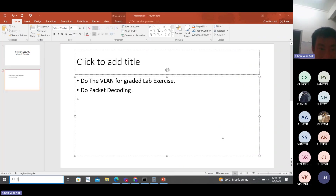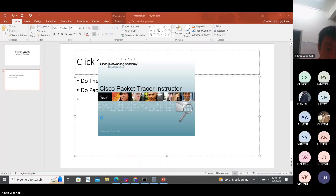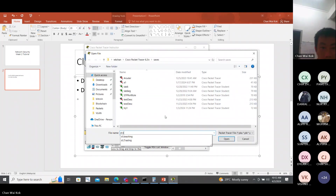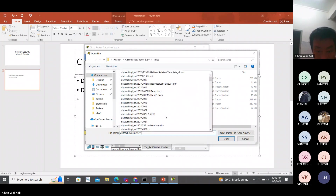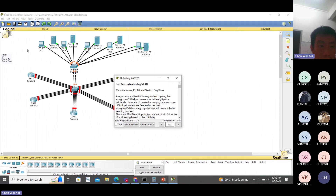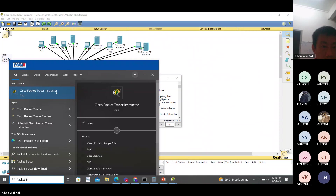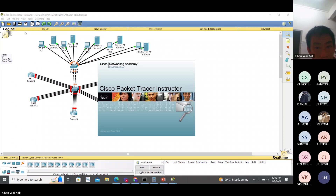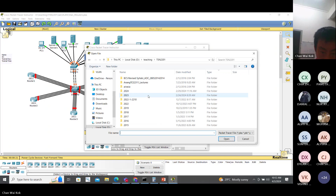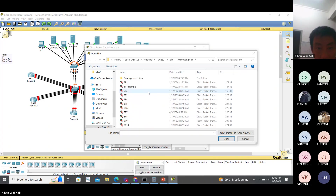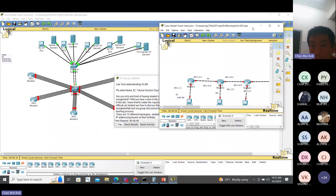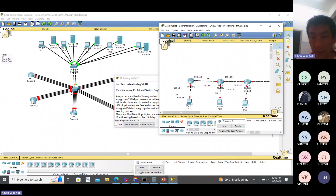So let's do a Packet Tracer. File open. We want to implement this network.